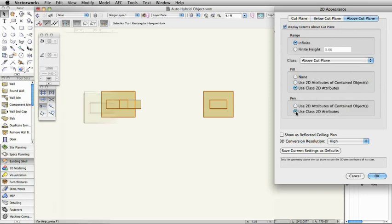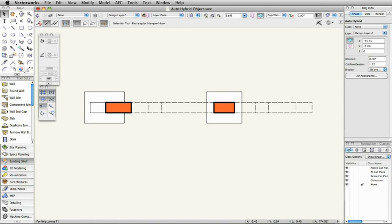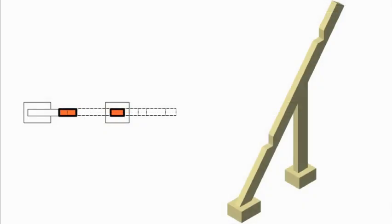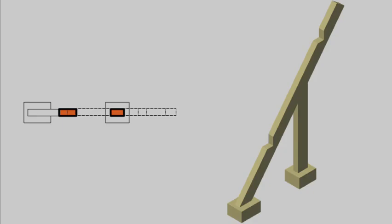As you can see, we now have a hybrid object that has a clear and more accurate 2D representation. Converting custom 3D geometry into intelligent geometry with proper 2D plan representation is a great asset and time-saver with Vectorworks 2013.